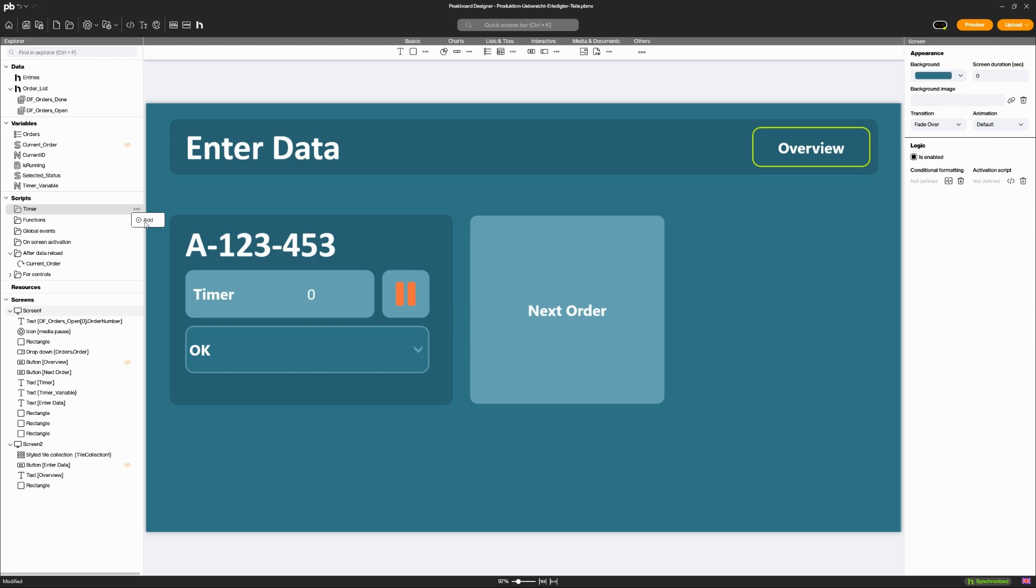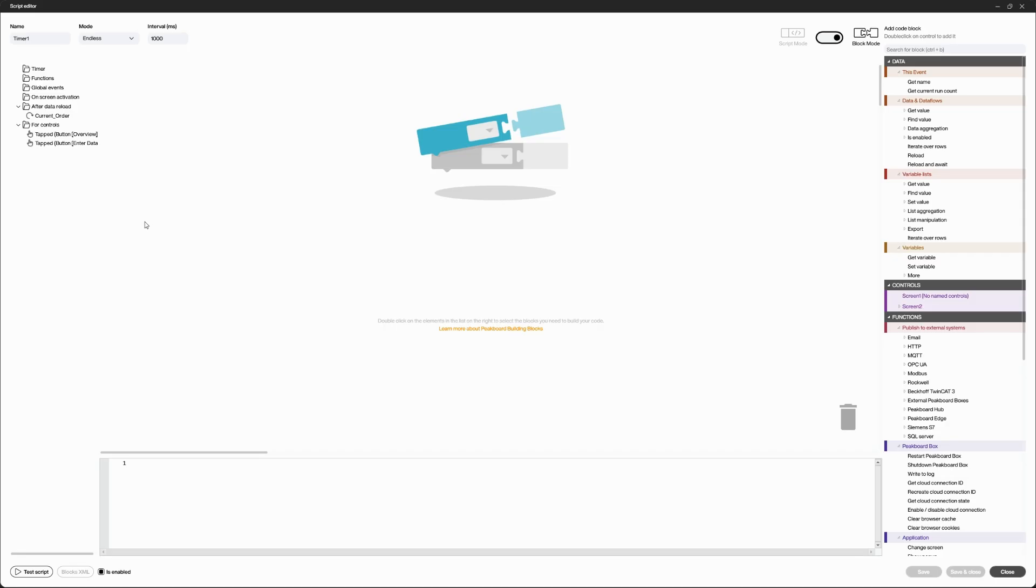No matter where you insert your script, you can always choose between block mode and script mode.